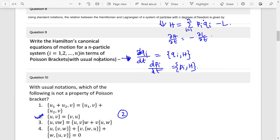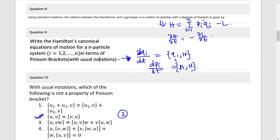Question 9: Here the answer is dqᵢ/dt = q̇ᵢ, which can be written using the Poisson bracket as {qᵢ, H}. So q̇ᵢ = {qᵢ, H} and ṗᵢ = {pᵢ, H}.